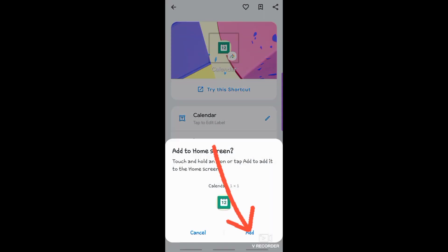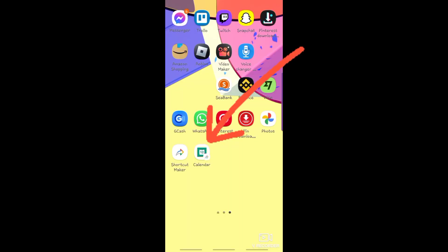Then choose Add, and now it's already on your home screen.